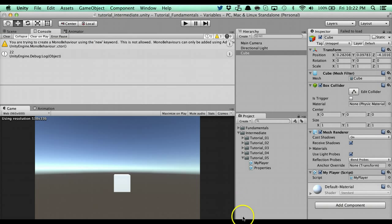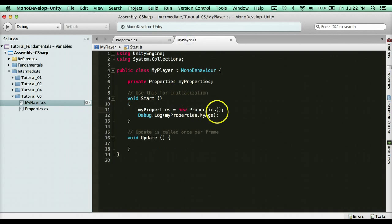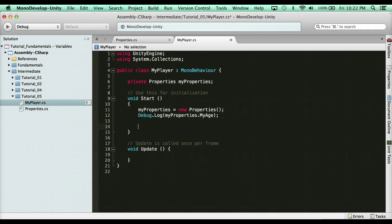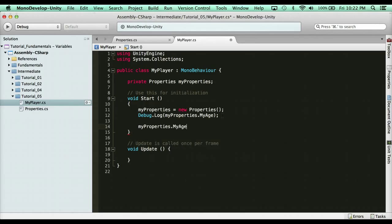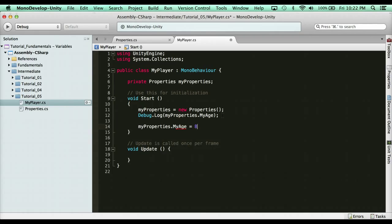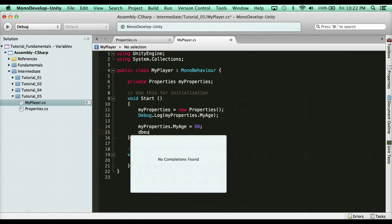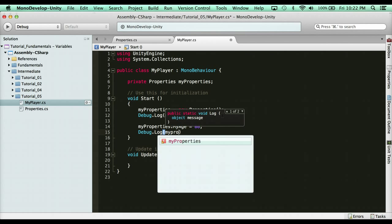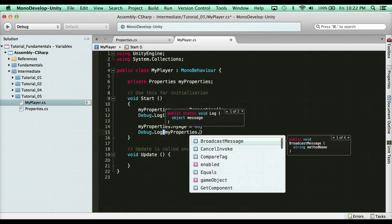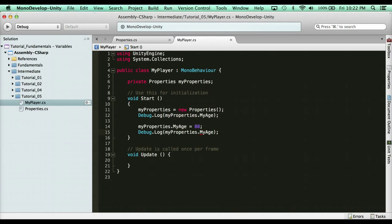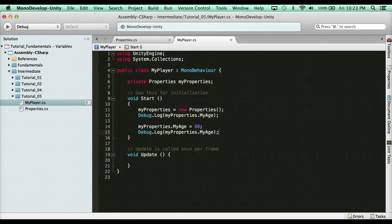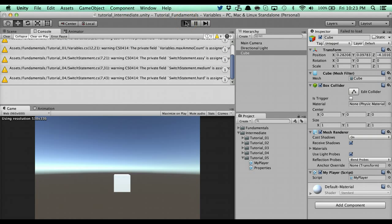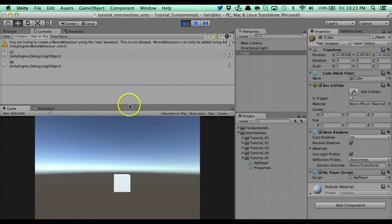Okay. So let's go ahead and change the value now. So I'm going to jump back into my player here. And after debug.log age, I'm going to say myProperties.MyAge. And you'll notice now, look what it says. MyAge get and set. So I can get the value. I can also set the value. So I'm going to say equals 88. And then let's go ahead and debug.log again. I'm going to say myProperties.MyAge. Let's see what happens here. All right, there you go. So it's 22 and then it's 88.